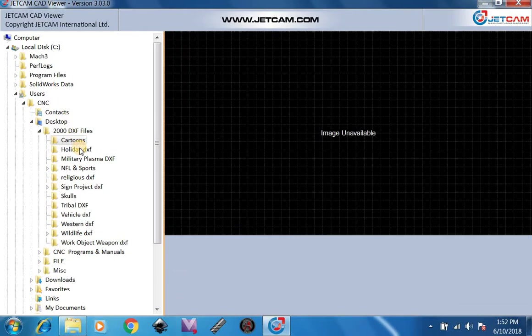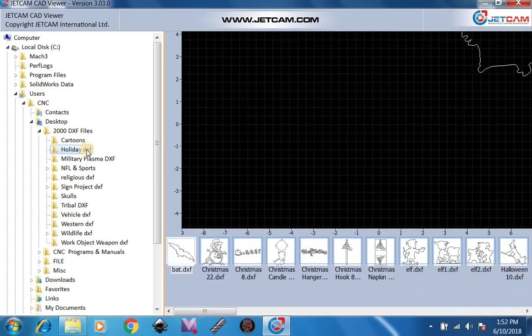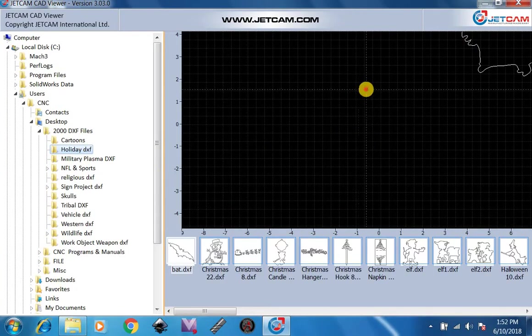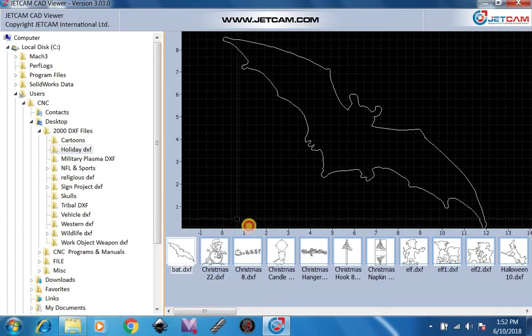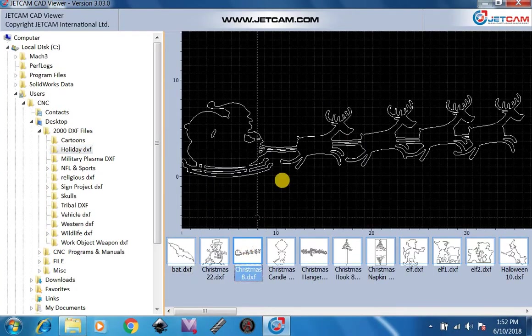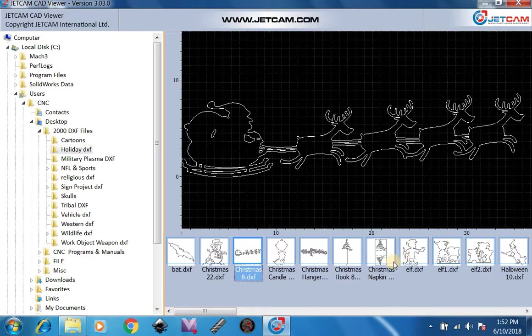Then we'll go over here to Holiday. Now these are going to take a second to load since there are so many files, it has to open each one individually. So there may be a delay when opening.